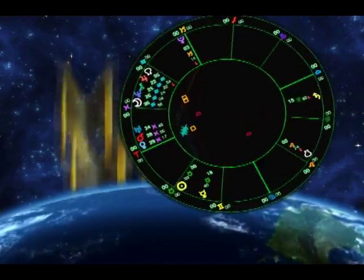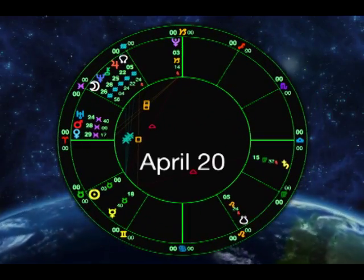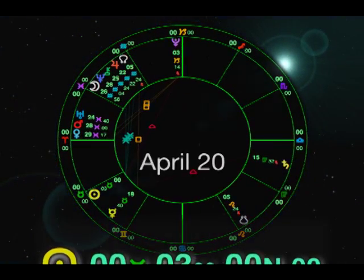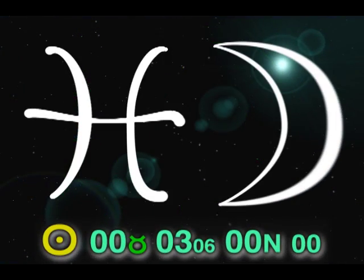Welcome to the Mercury Minute. Monday, April 20th. The Moon is in Pisces all day.